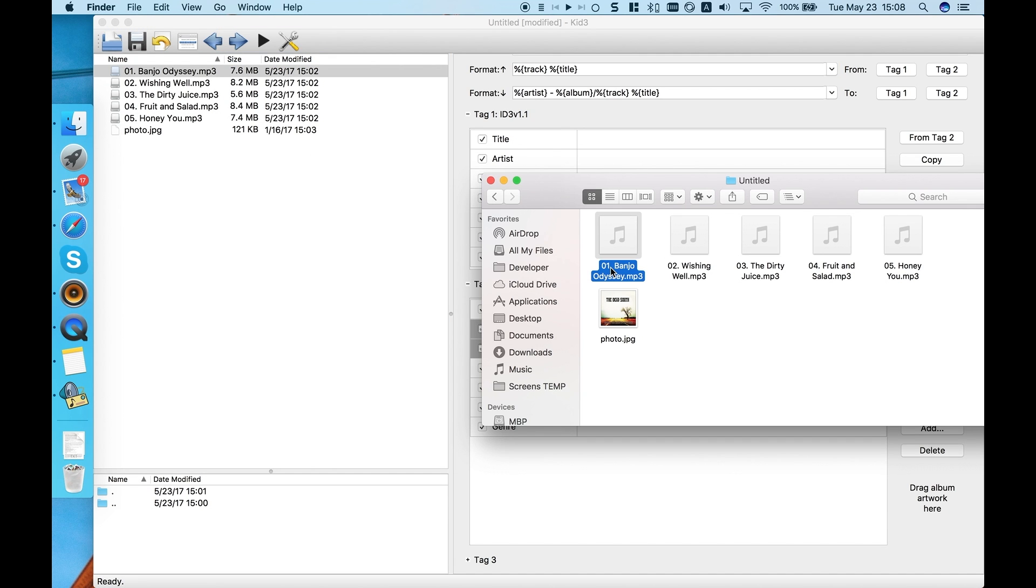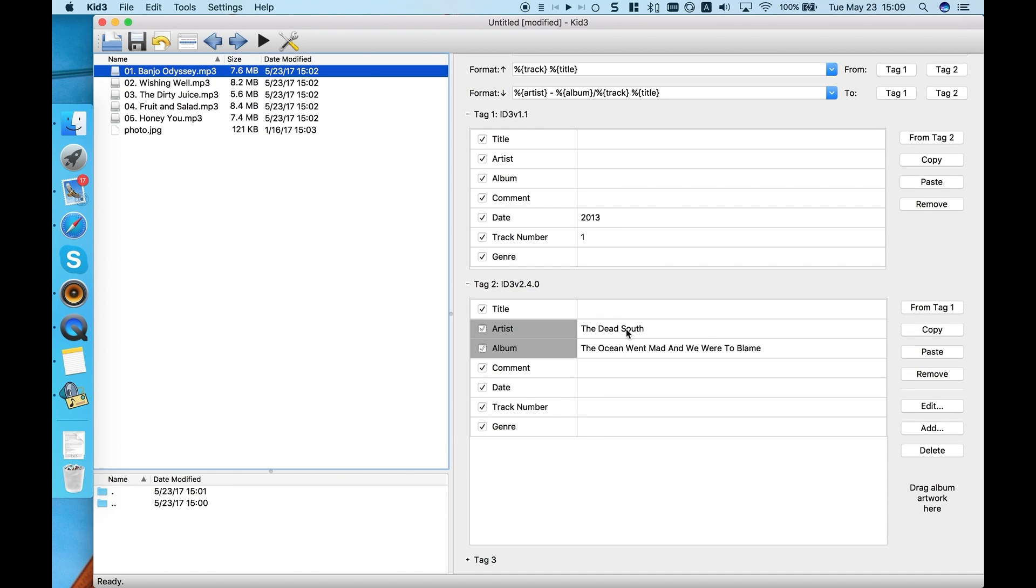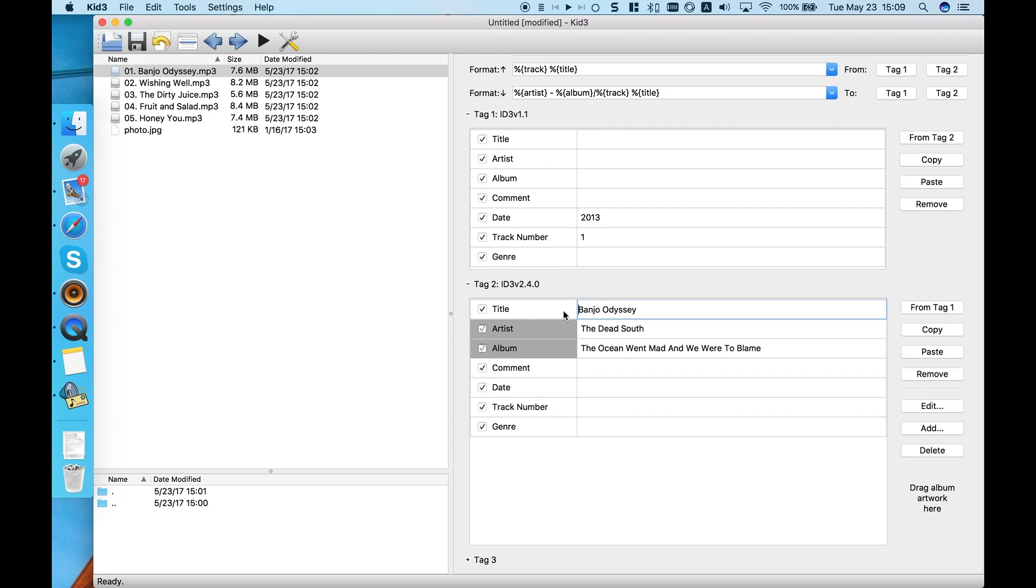Now we can edit titles of each file separately, and we'll also add a track number tag to sort the tracks in the album.